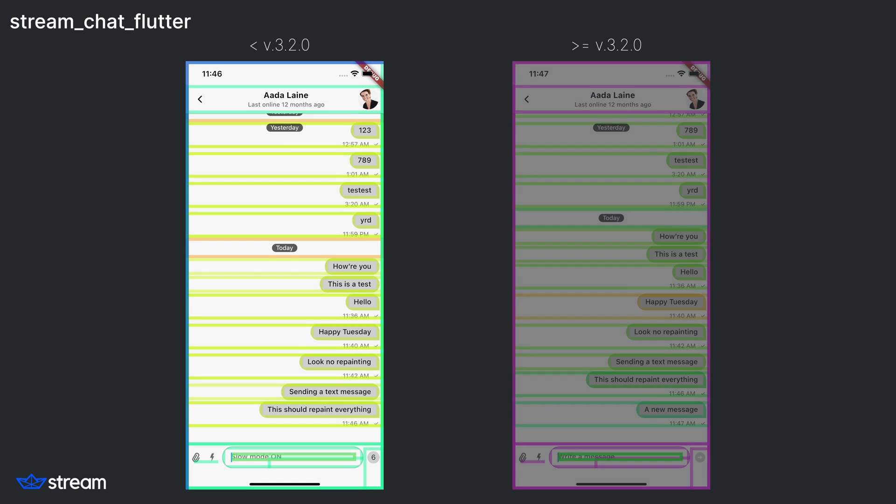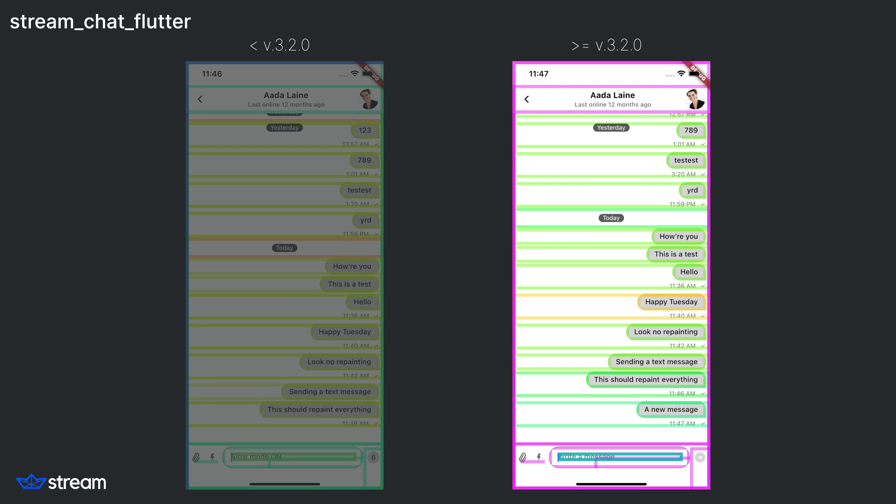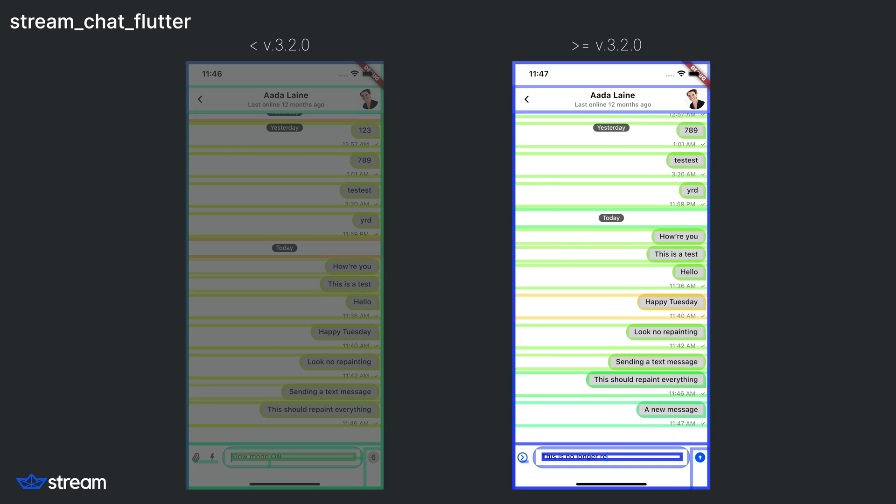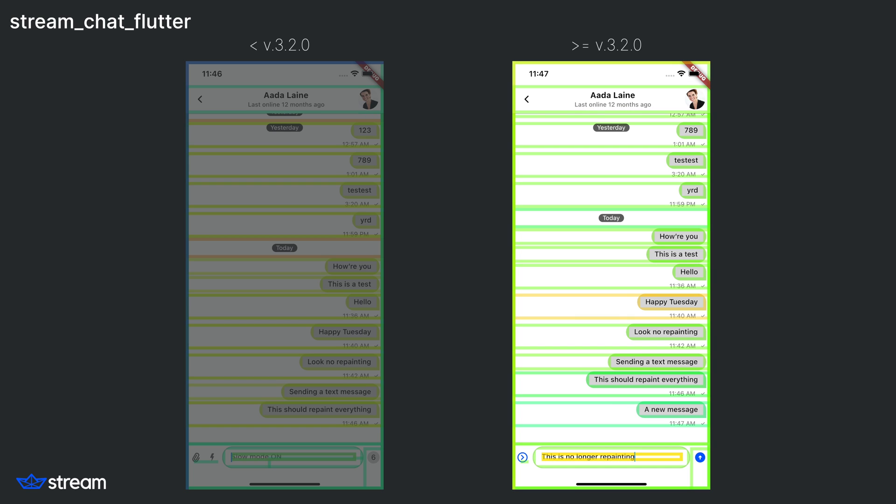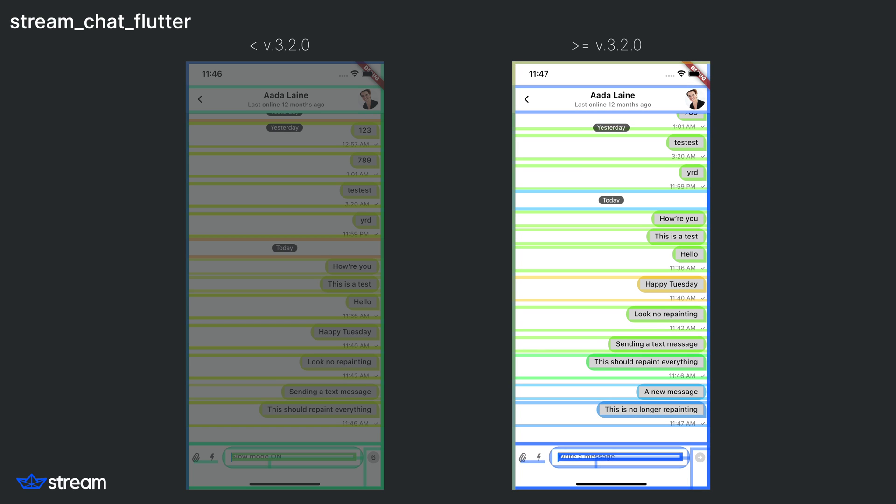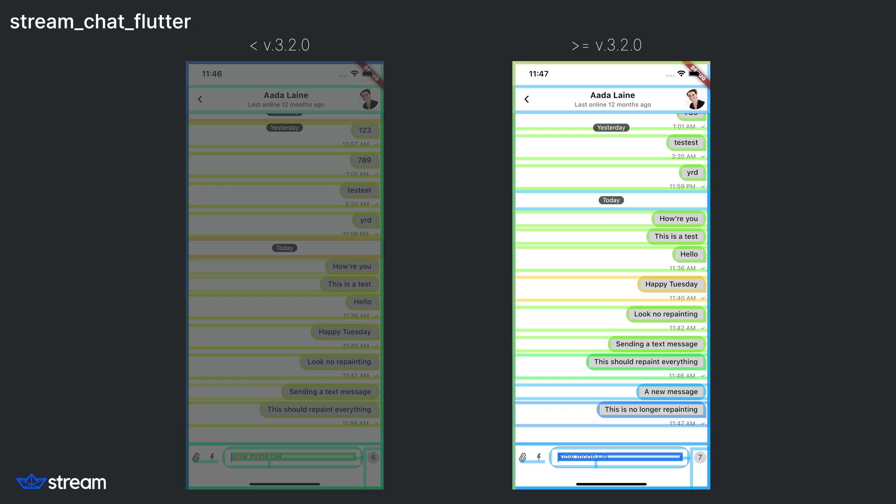On the right, you can see that we resolve this issue. Once you add a new message, the only thing that gets repainted is the new message.